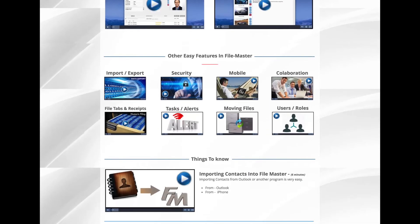The Other Easy Features section features some additional super short videos giving you quick answers to some of the more hidden features nestled within FileMaster.